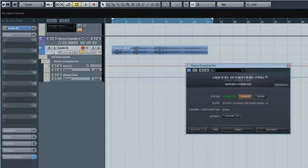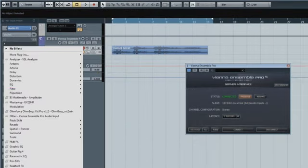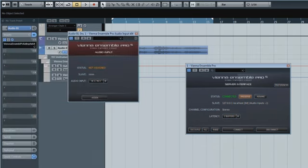With Vienna Ensemble Pro 5, we are introducing two new input plug-ins. First the Audio Input Plugin that lets you send audio to Vienna Ensemble Pro 5.